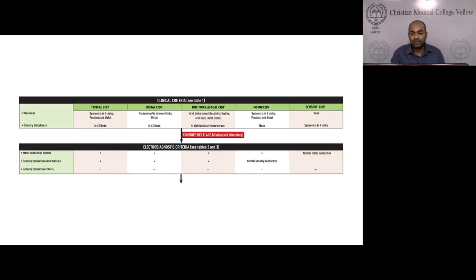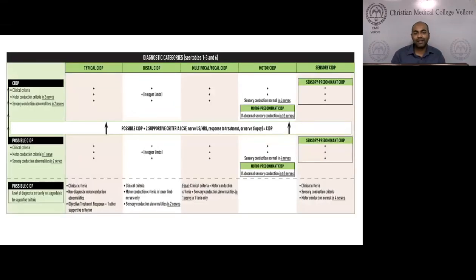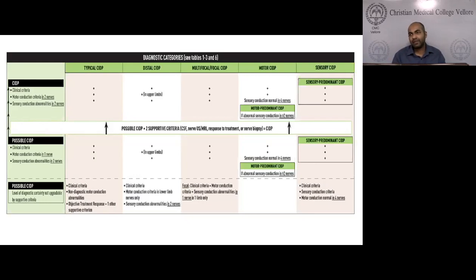In summary: apply clinical criteria and electrodiagnostic criteria to reach a diagnostic categorization of CIDP or possible CIDP. Possible CIDP plus two supportive criteria becomes CIDP. If motor conduction criteria are absent but there is objective improvement with treatment and one additional supportive criteria, the diagnosis is possible CIDP. Differential diagnoses to consider include amyloidosis and POEMS syndrome.